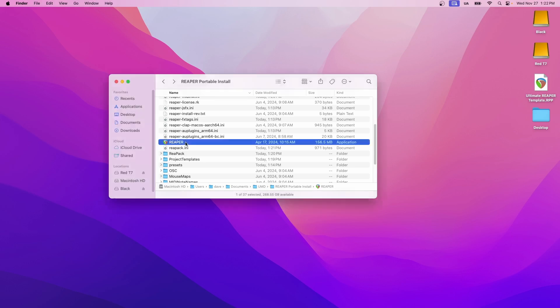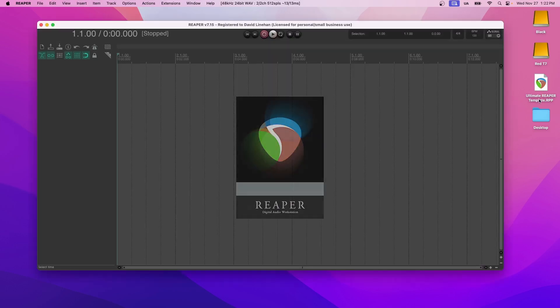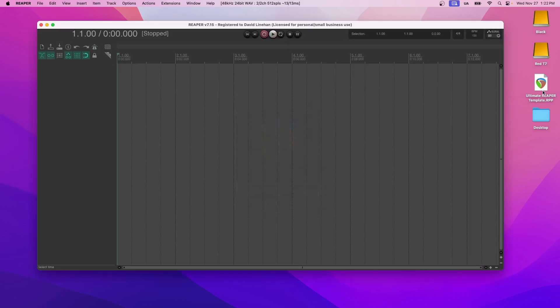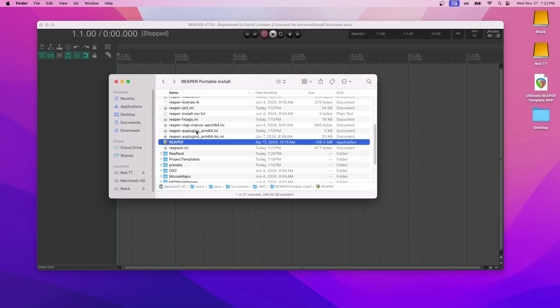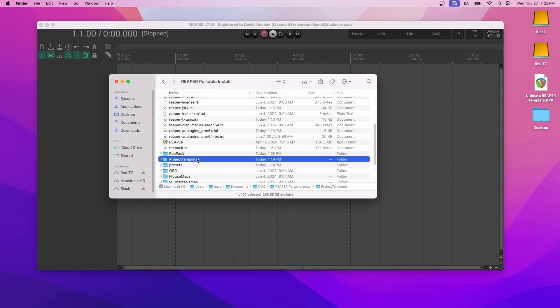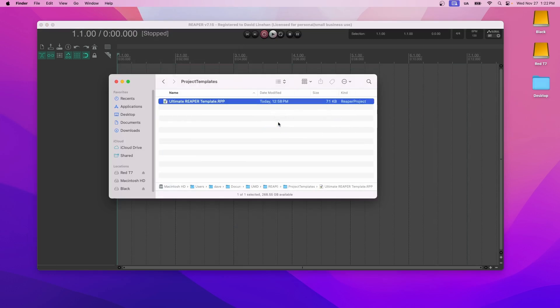So let's open Reaper. Once you've downloaded the template, you can go into Reaper, Options, Show Reaper Resource Path. Once it brings you to the Resource Path, go to your Project Templates and then drop the template right in there. And that's how simple it is to install the template. And now you're ready to use it.